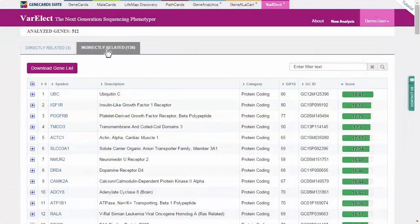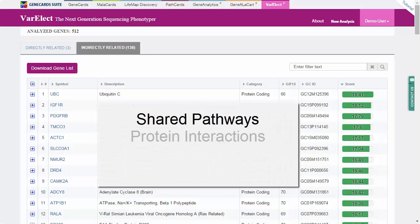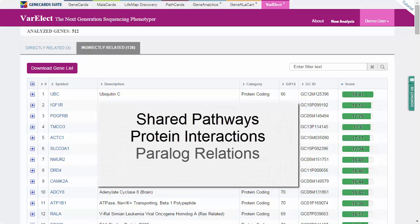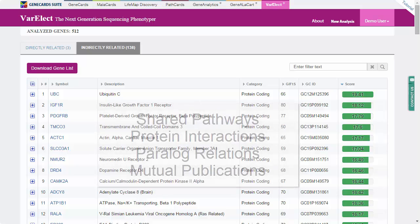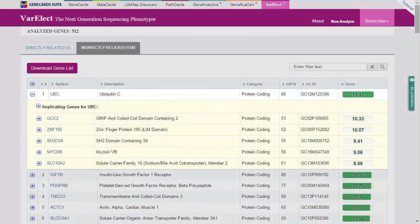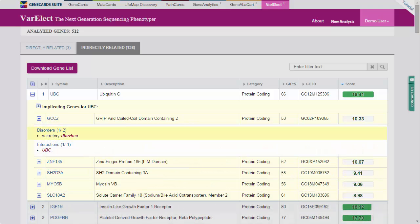Now let's take a look at the second tab — genes that are indirectly related to the phenotype. This information is especially relevant in cases where strong direct links to the phenotype were not found. These genes are associated with the phenotype based on shared pathways, protein interactions, paralog relations, and mutual publications. Expanding the row for the first indirectly associated gene, UBC, shows up to five genes which implicate UBC as associated with diarrhea and their scores. Here we can see that diarrhea was associated with the GCC2 gene, and that GCC2 and UBC connect via a protein-protein interaction.